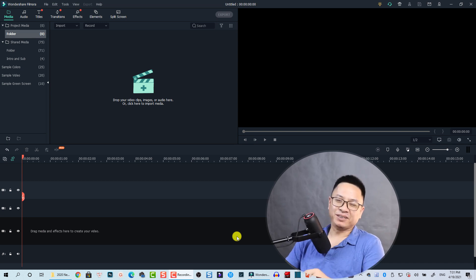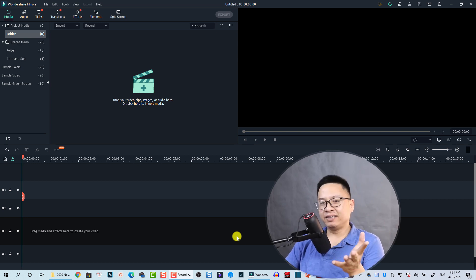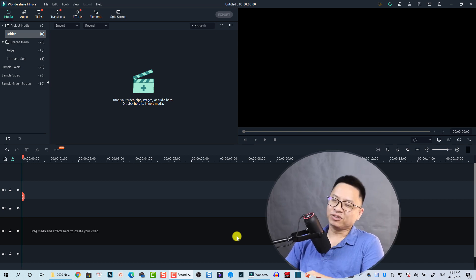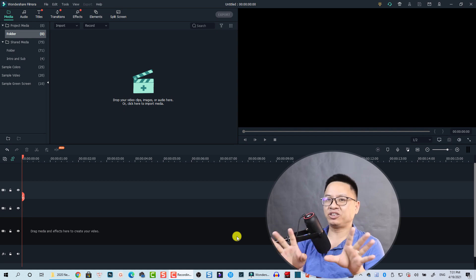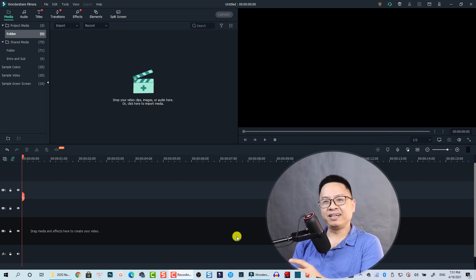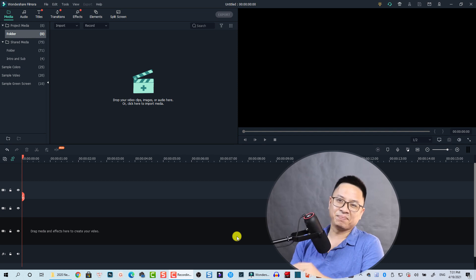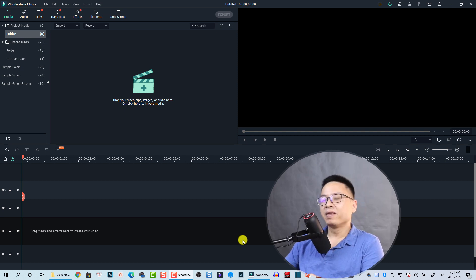Hey guys, welcome to another tutorial on my channel. In this video you will learn how to create text shake effect in Filmora 10. It is very simple, just follow me.